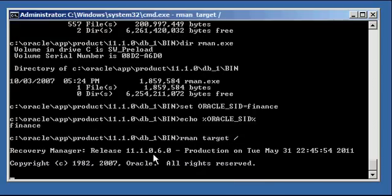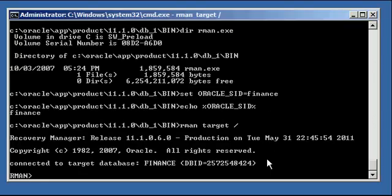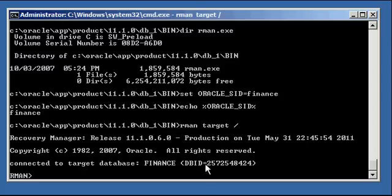So we type in RMAN space slash. We get the recovery manager banner information. Our first message we get is connected to target database finance.